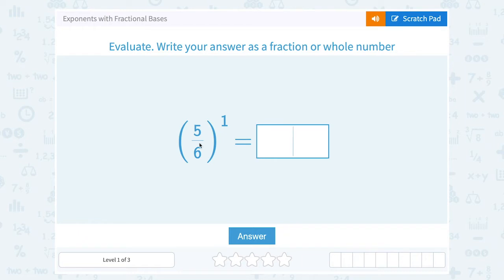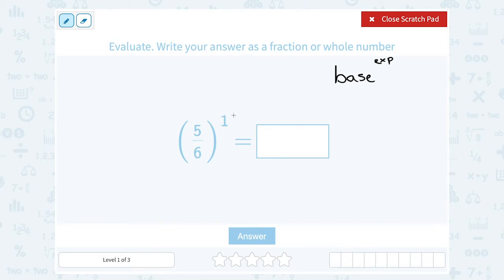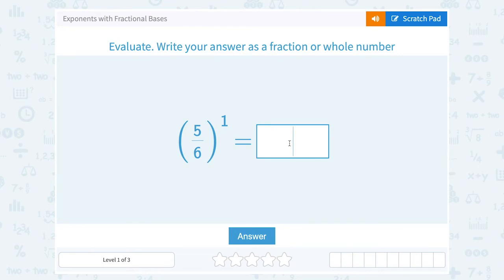We have 5/6 to the first power. Remember, whenever you have an exponent, it's telling you to write out the base the exponent number of times, and then multiply that together if you have multiple numbers. This tells me my base is the big number here, 5 over 6, and my exponent is that little number, or the power it's raised to — in this case, 1. So this is telling me to write out 5 over 6 one time, which simply gives me 5 over 6.